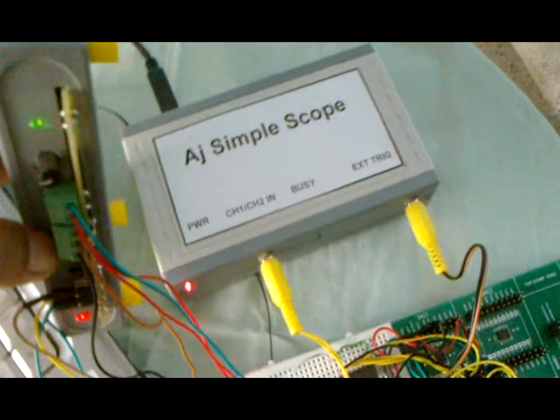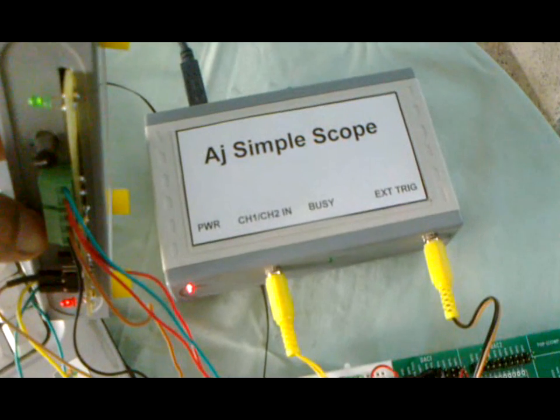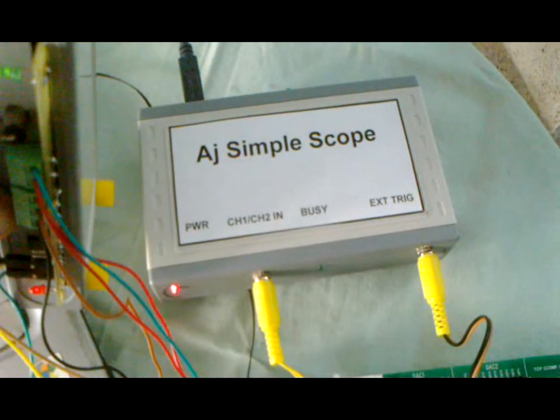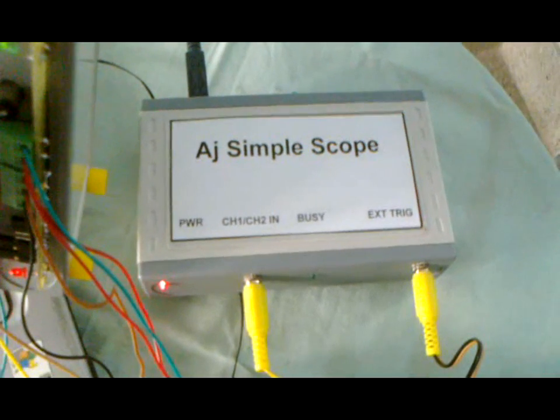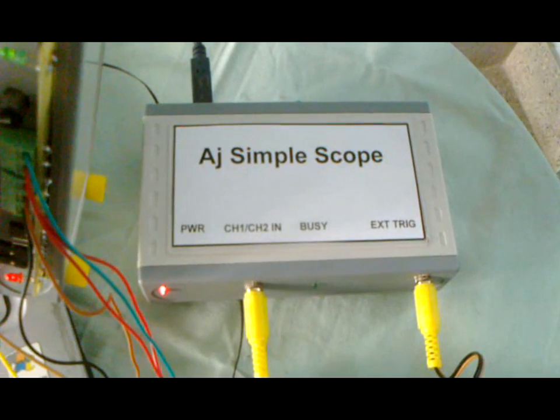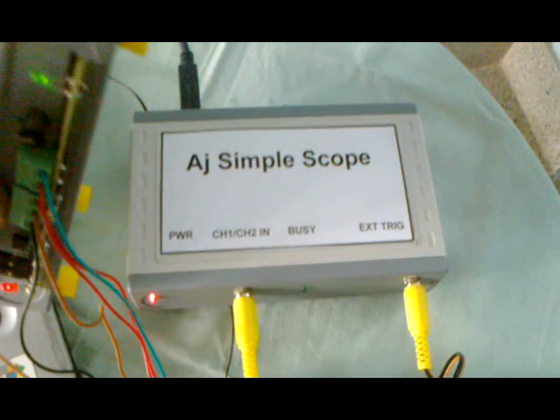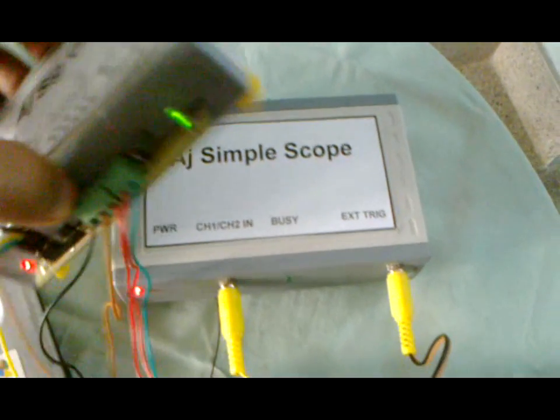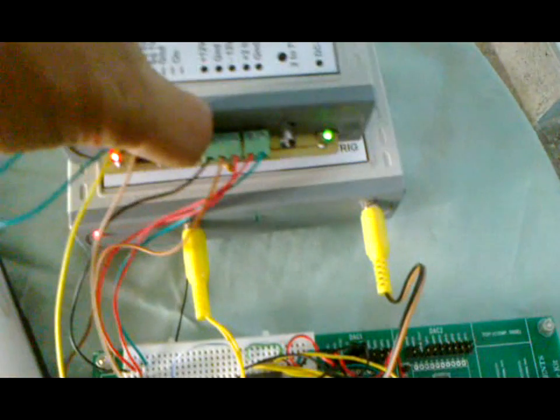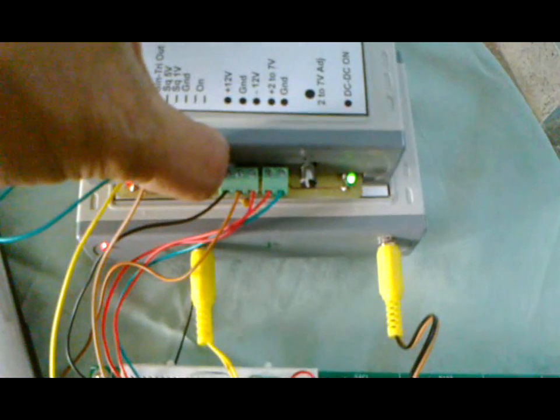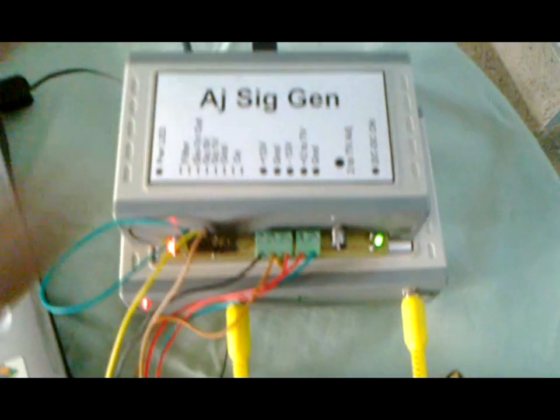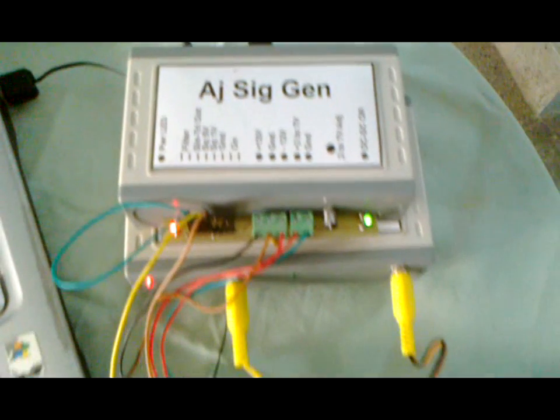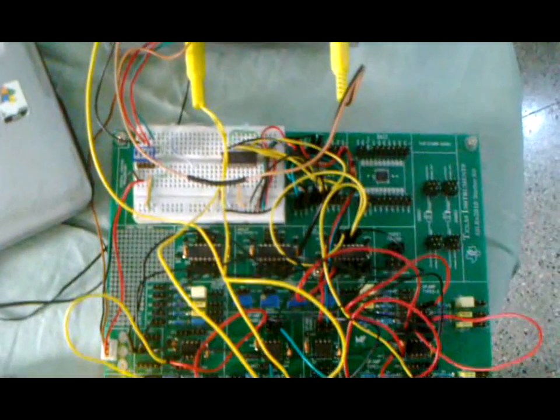The second unit, AJ Simplescope, is a two channel oscilloscope providing continuous sampling rates up to 100 kilosamples per second. Common digital storage oscilloscope features such as spectrum analysis, waveform capture, and data saving are provided. This unit cost me $28 to build.